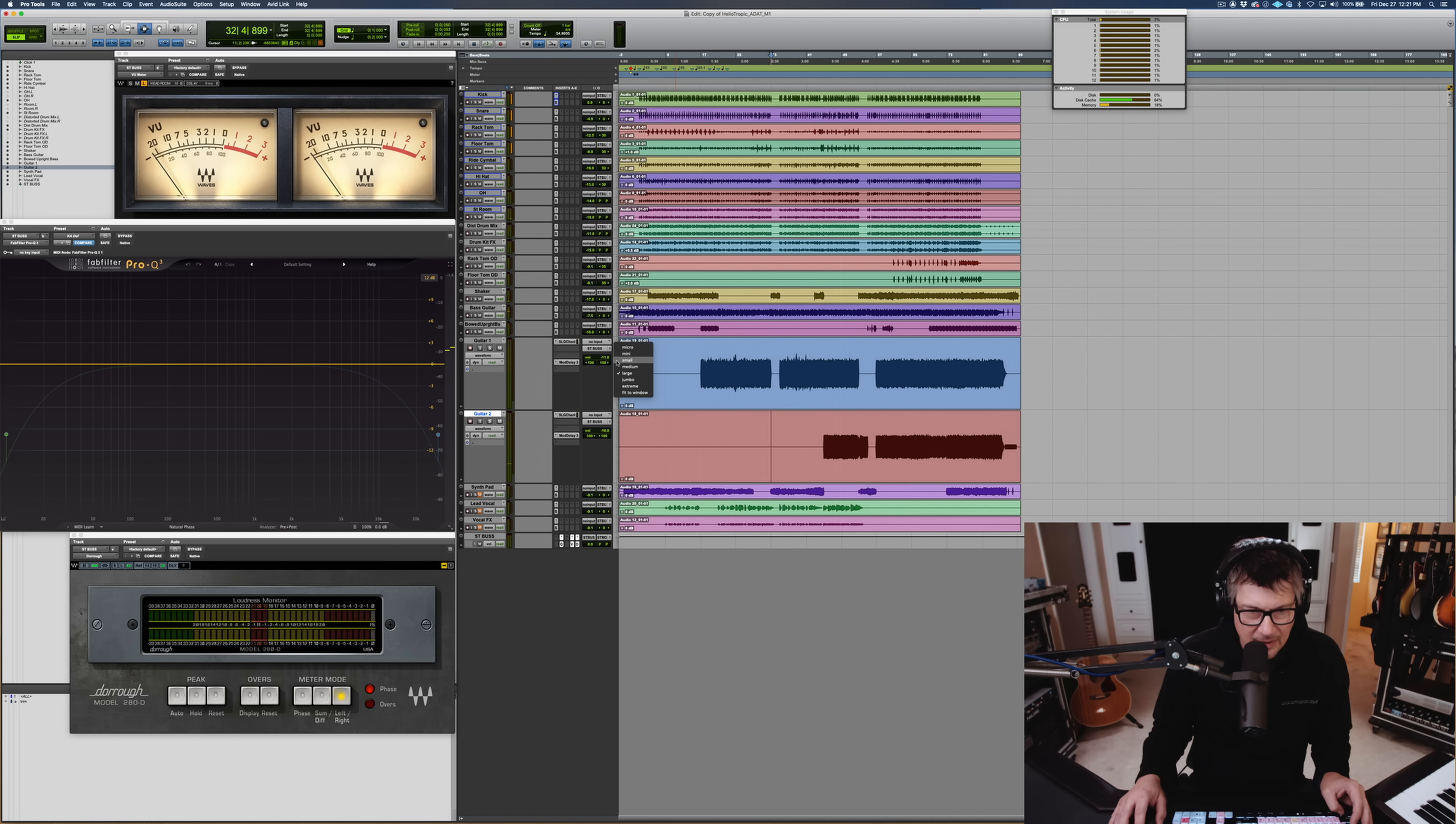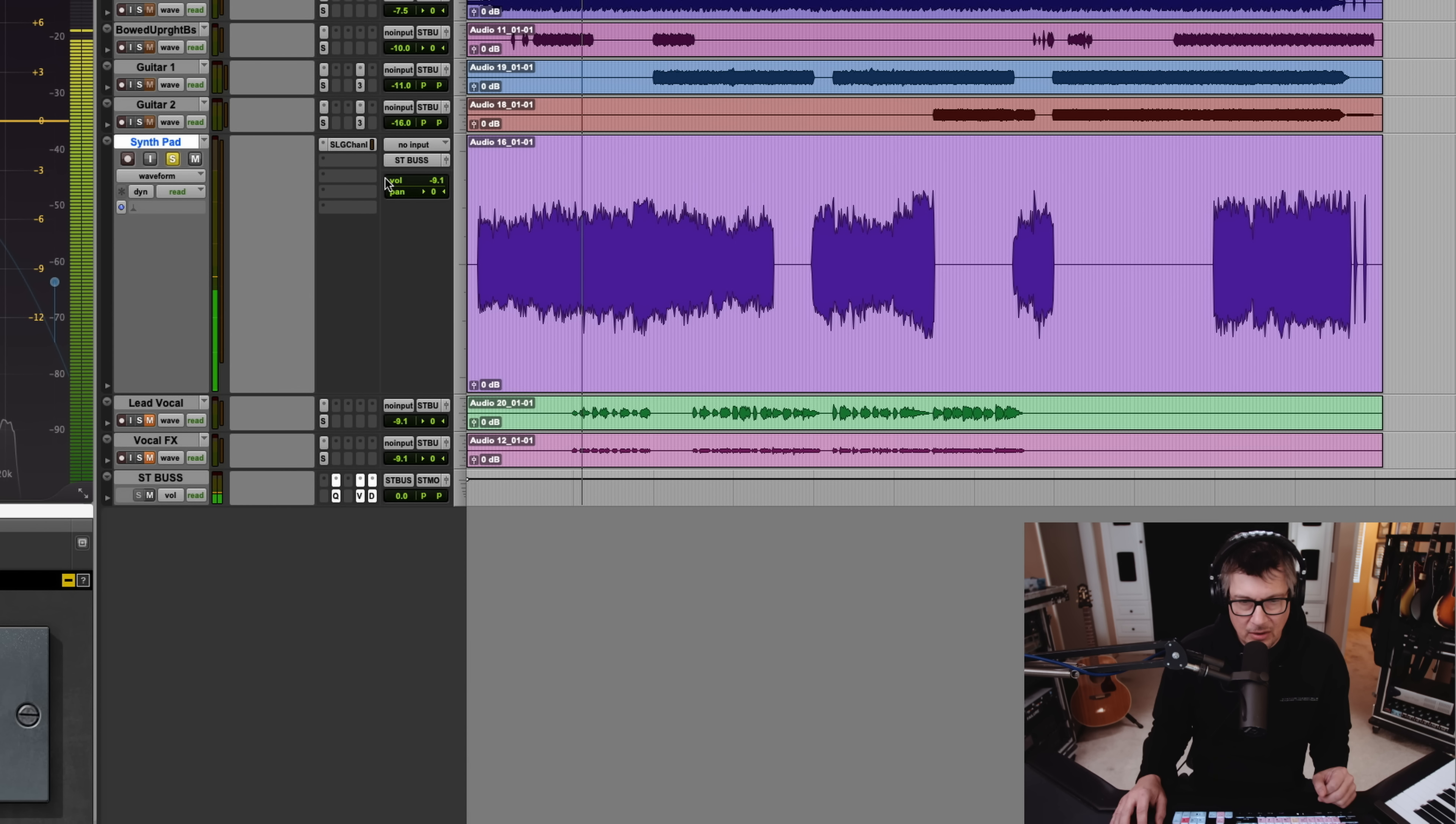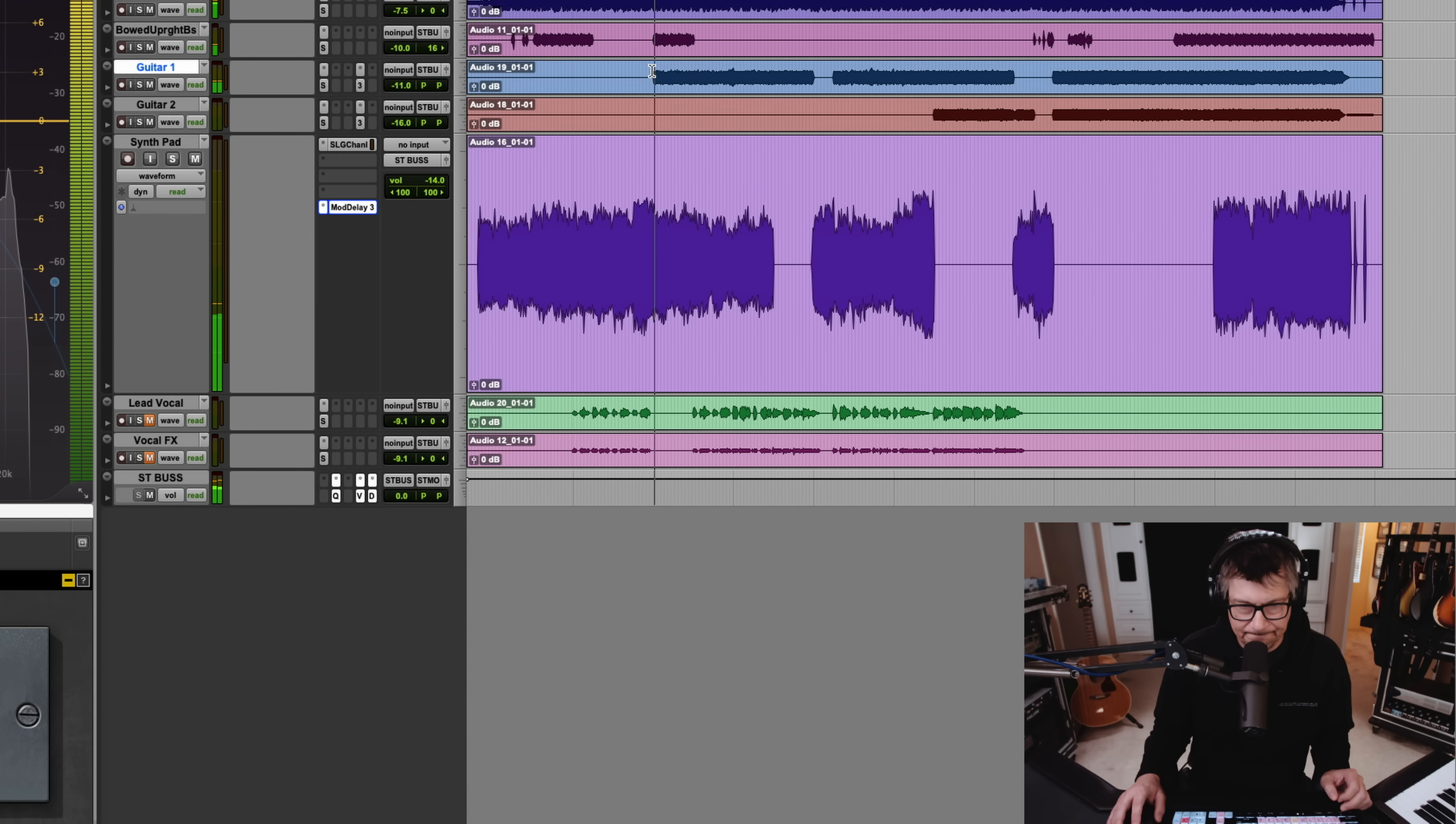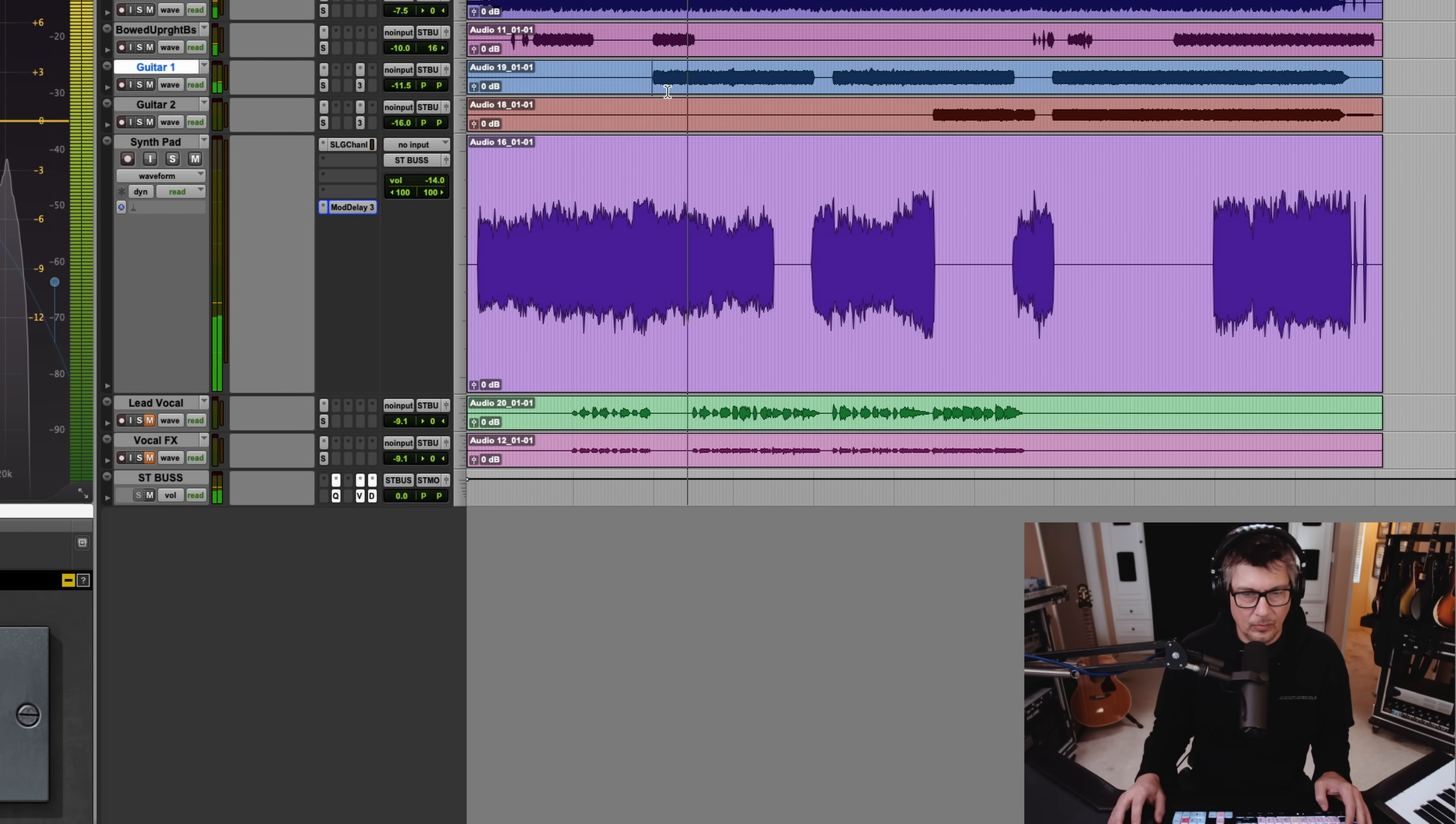Got everything in except for vocals and this last track of synth pad. The thing that we did and most people did back then is you did a lot of processing as you recorded. You didn't save things to the mix to add delay and reverb and whatever crazy effects you wanted to add. You just recorded it that way. I'm going to do the old split trick just to kind of down and dirty it right now. Okay, getting everything in there.